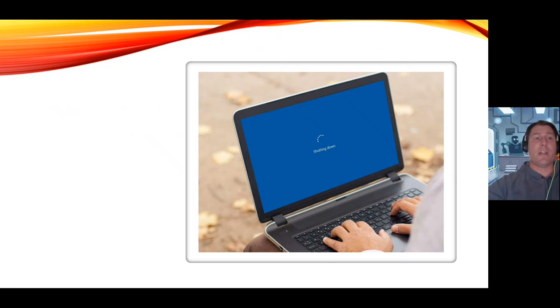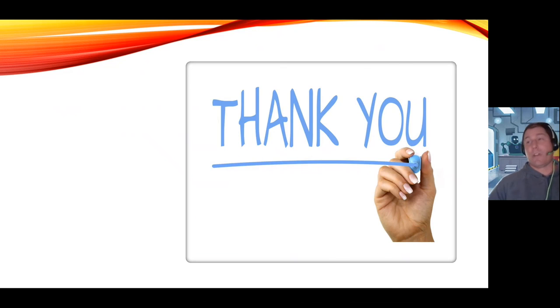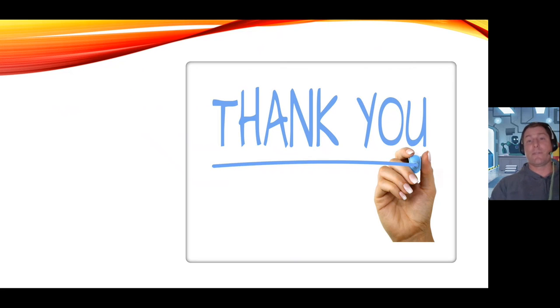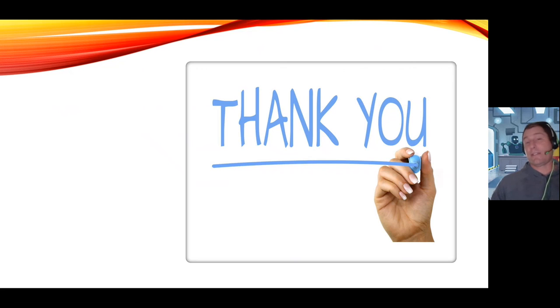So I hope these tips have helped you out a little bit. I want to thank you for paying attention, for tuning in to this video, and I hope it helps. Thanks again and have a great day.